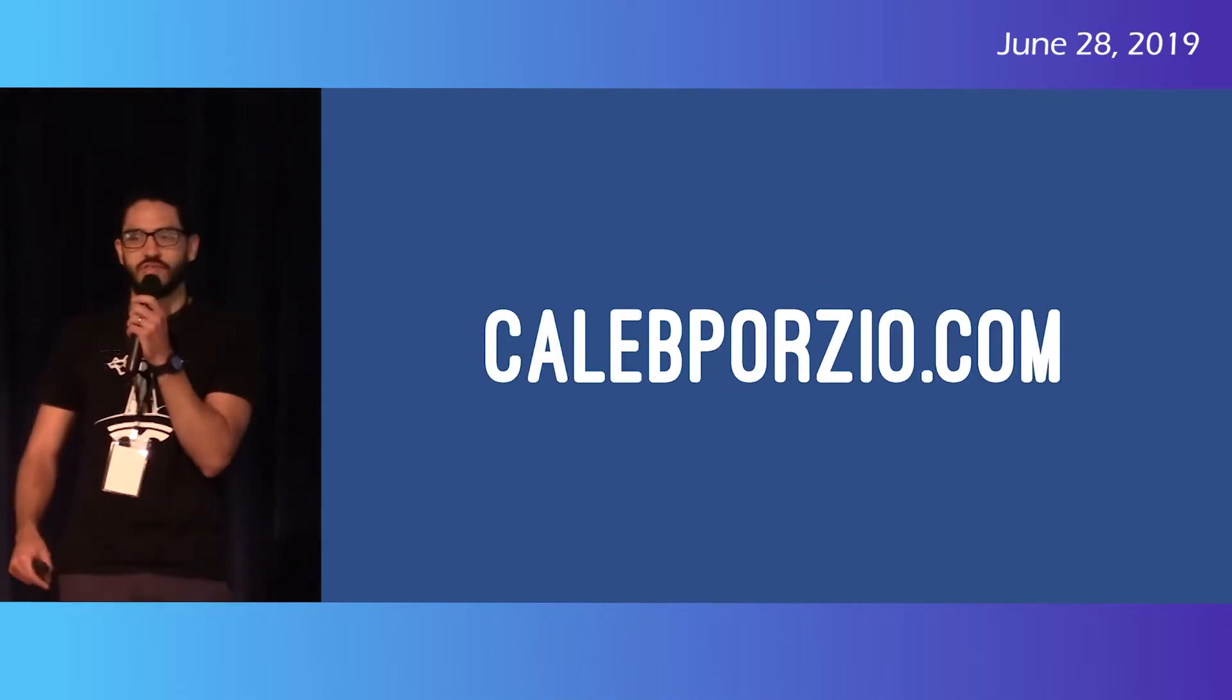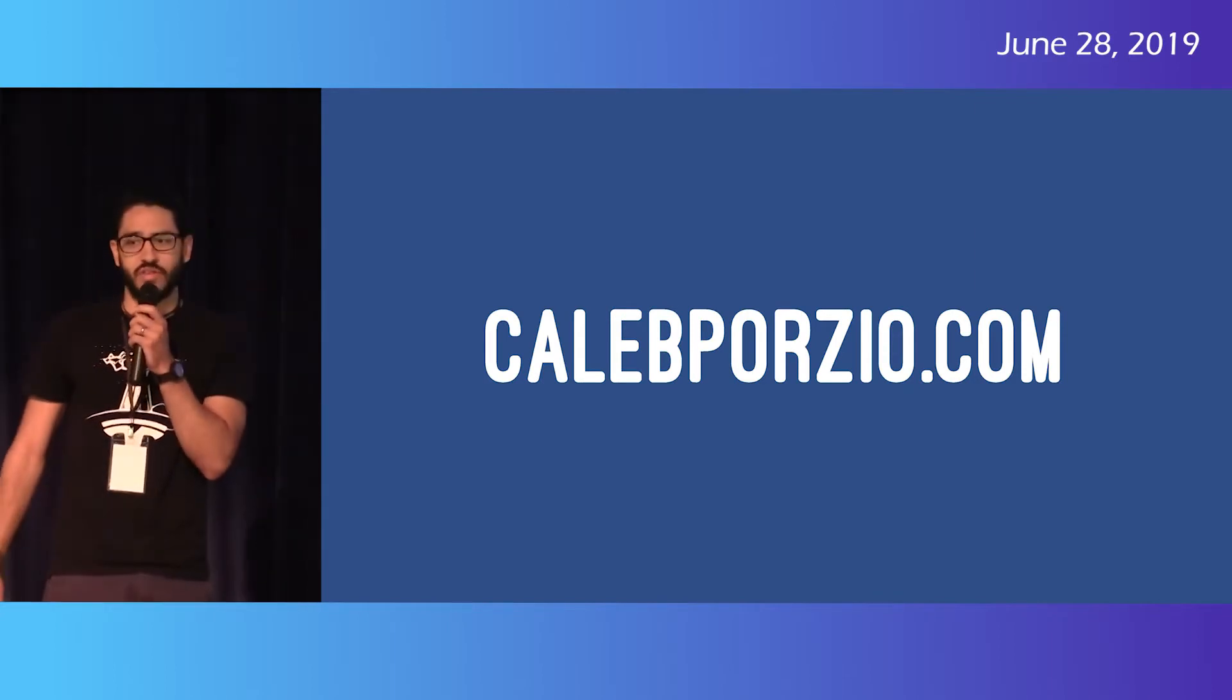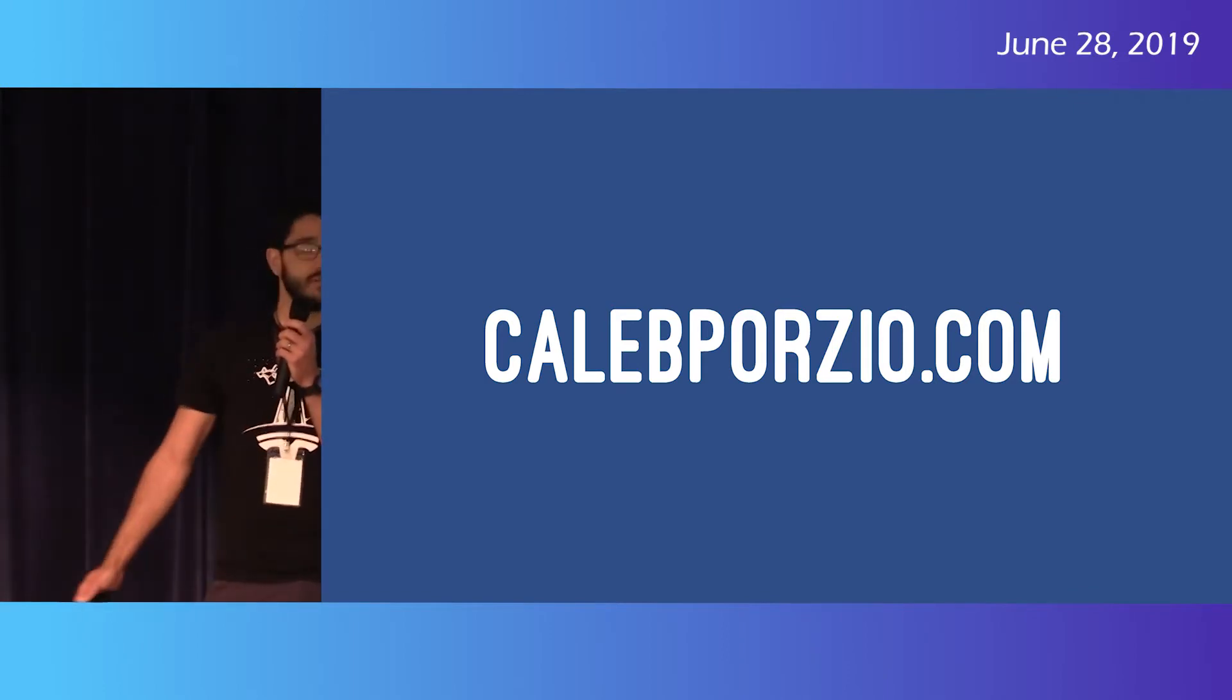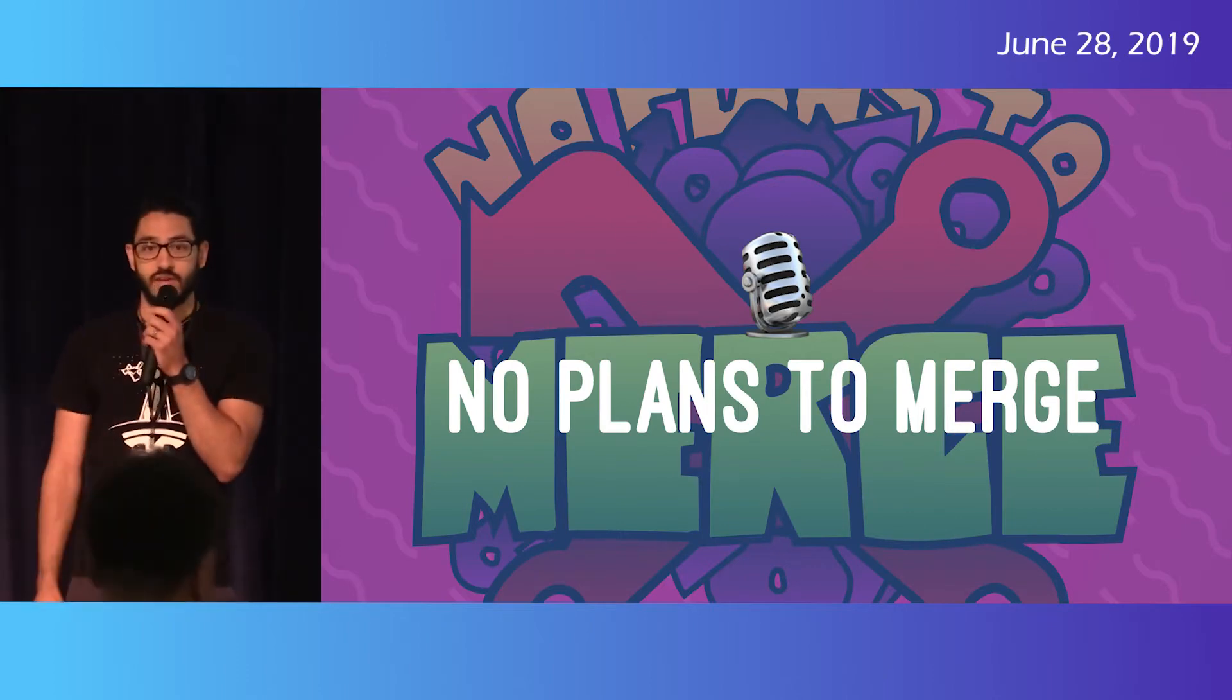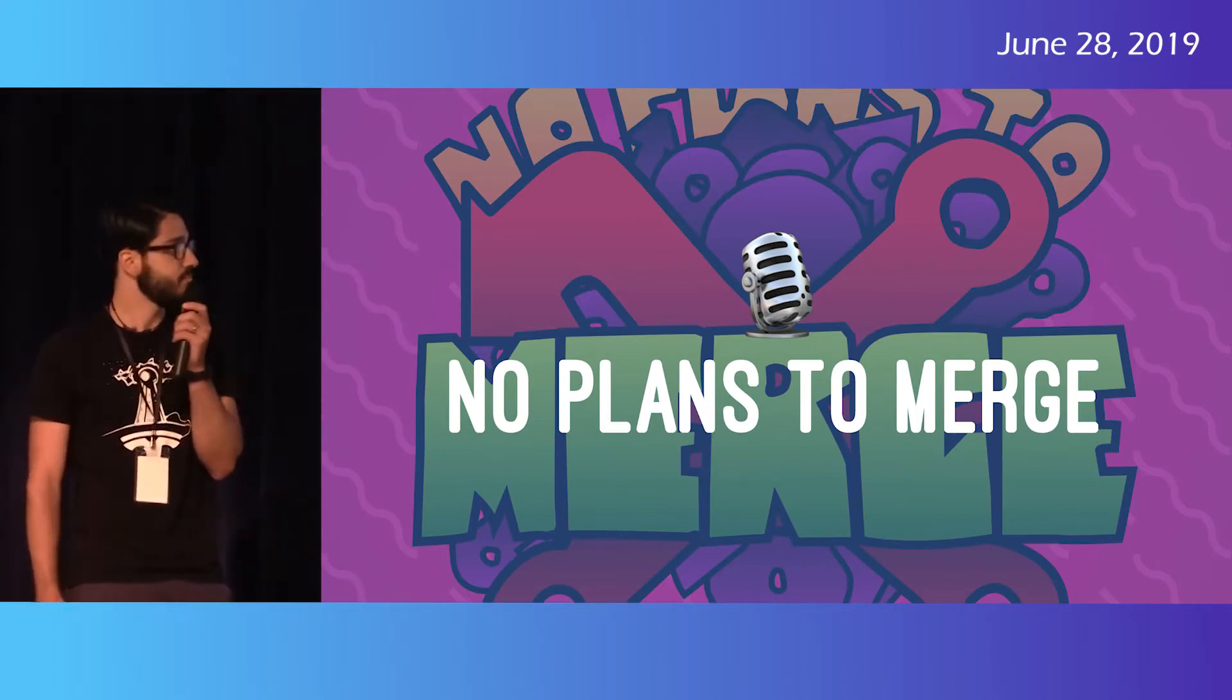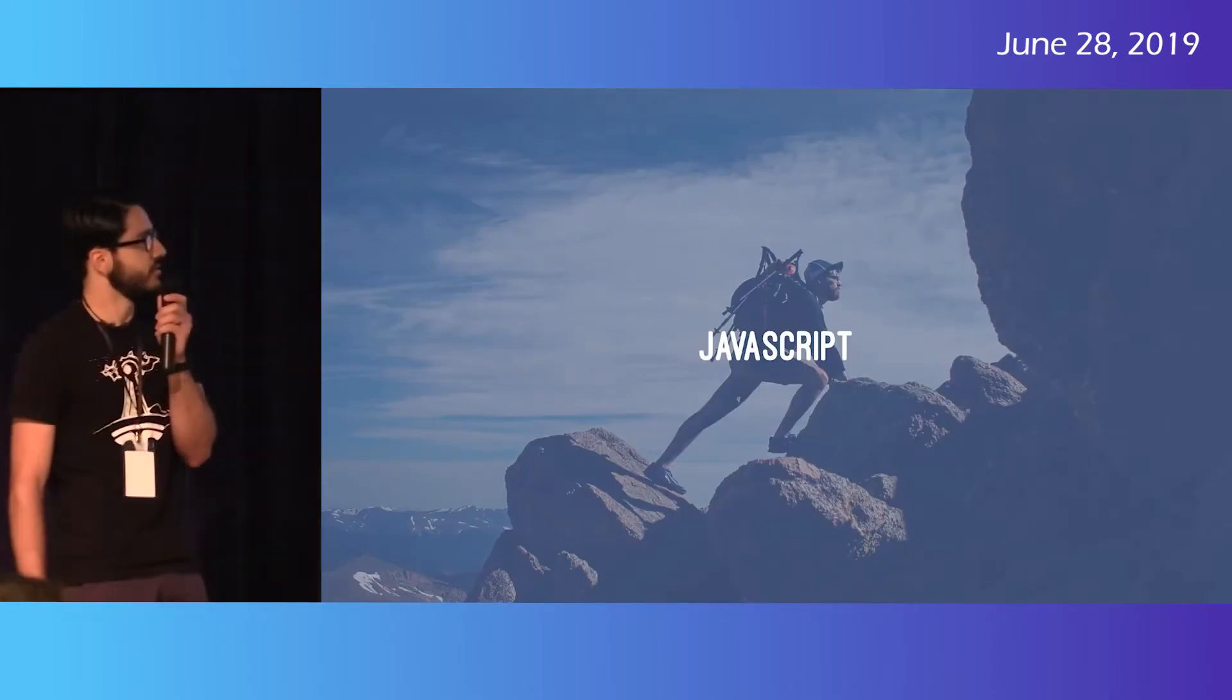I'm Caleb Porzio. I'm a freelance full stack developer out of Buffalo. I write web apps with Laravel and Vue. I write blog posts over here. I tweet there. And I record things there, a podcast every Friday with my buddy Daniel. It's a good time. And this is me climbing a mountain. Joking.